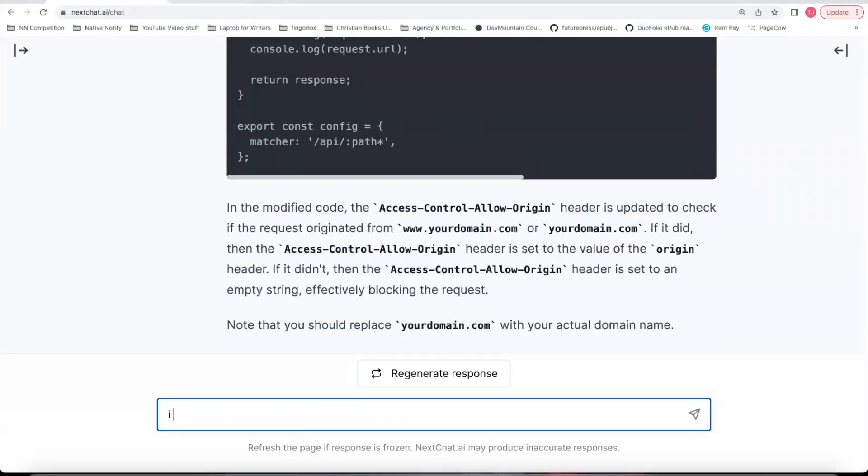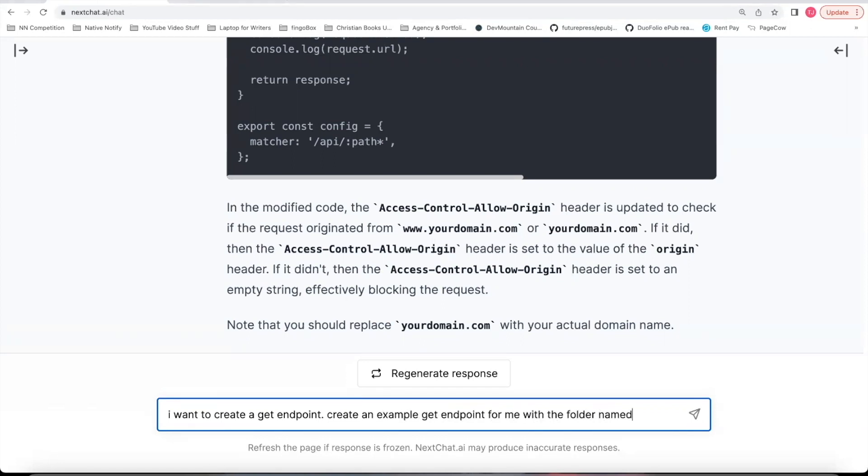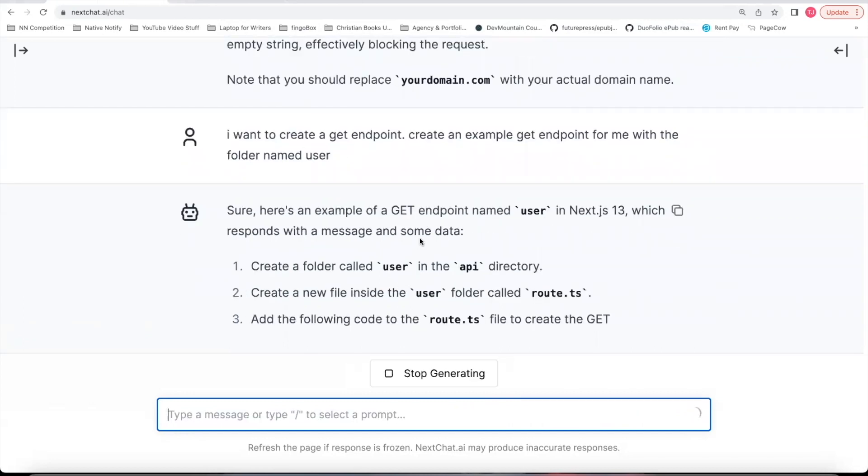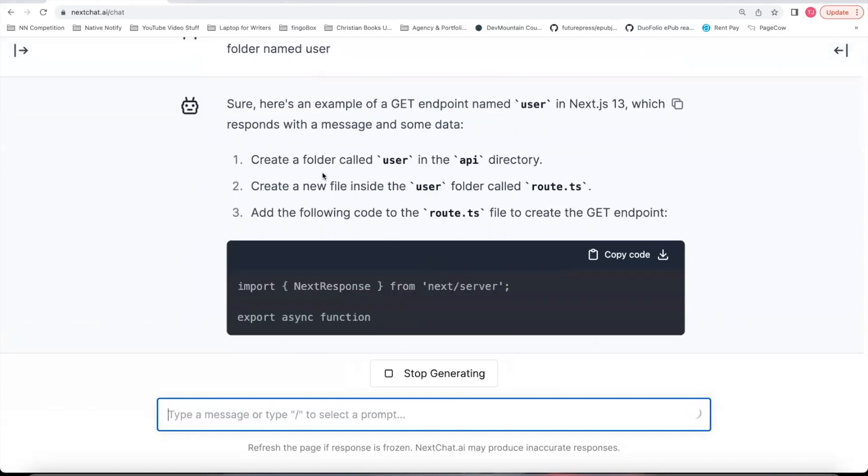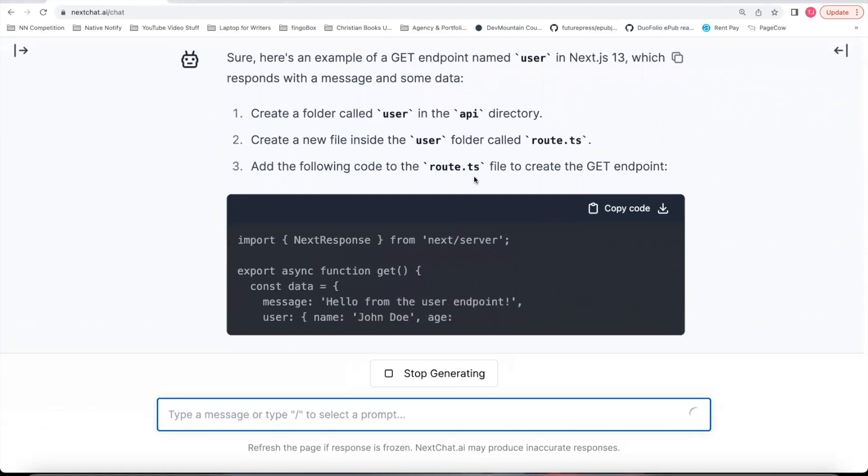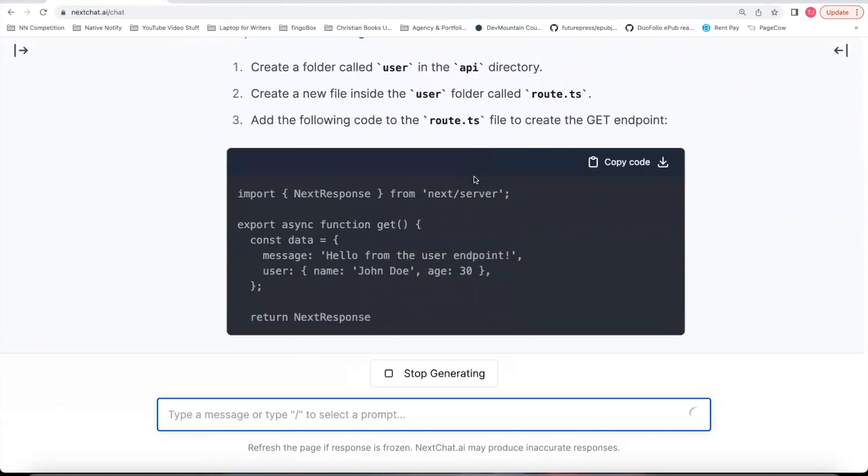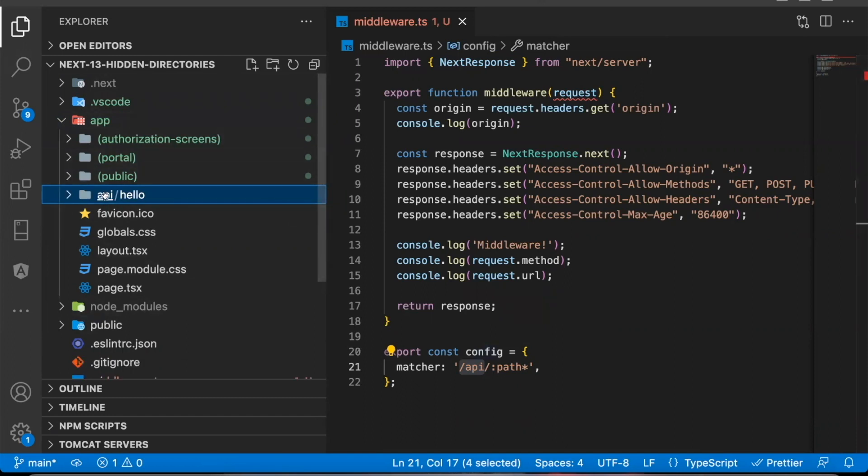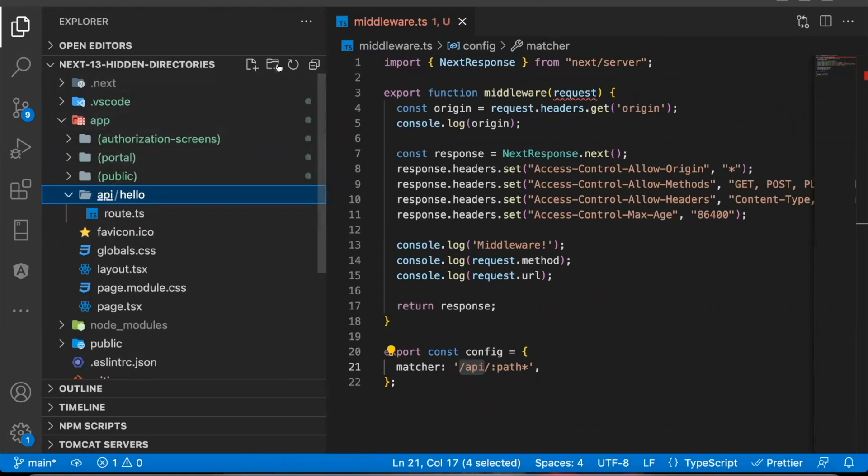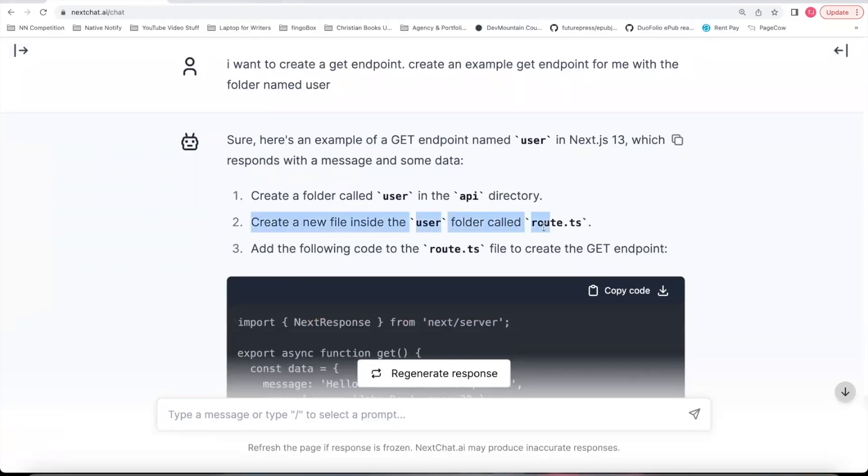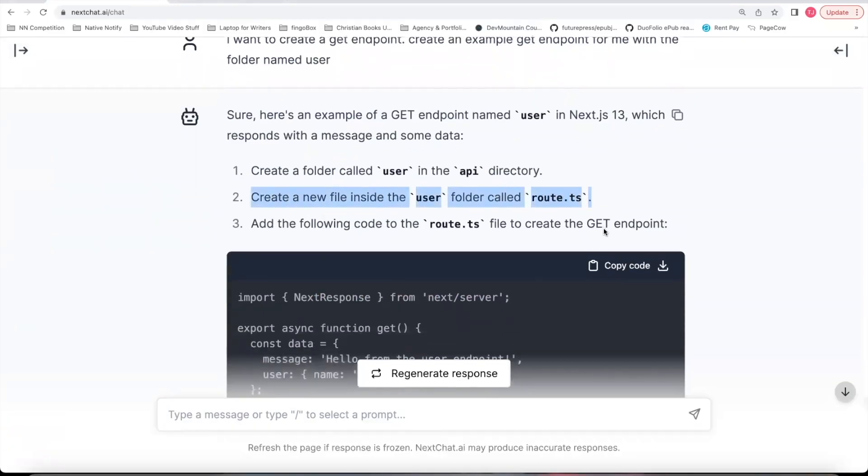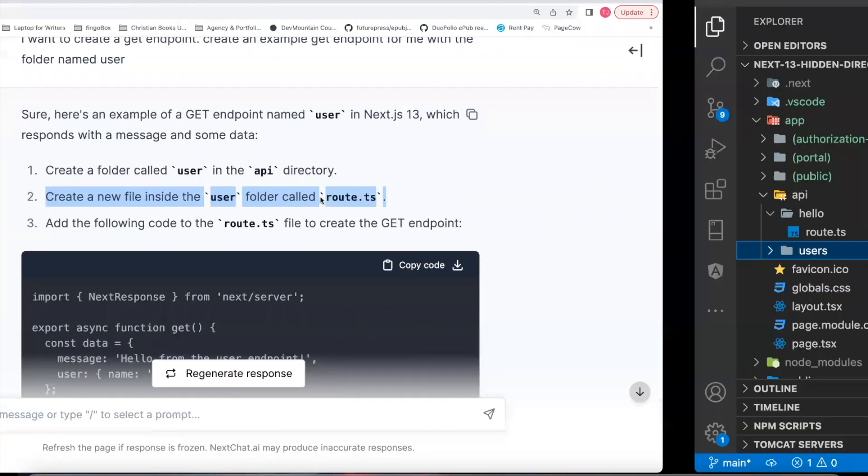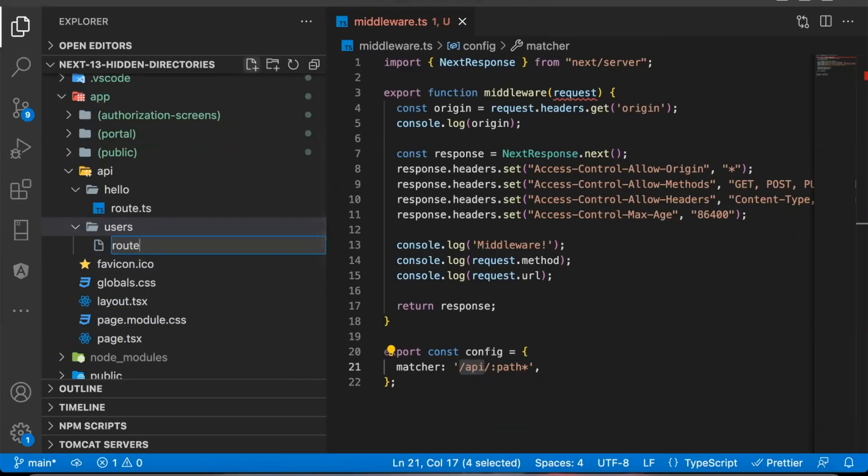All right, so now let's ask, I want to create a GET endpoint. Create an example GET endpoint for me with the folder named user. So it starts telling you the steps you need to take. The first step is create a folder named user within your API directory. So if you're creating a Next.js project after Next.js version 13.2, you'll notice there's automatically an API folder in your app directory. Within there, that's where you would create your folder. Call it users. Step two is it says within the user folder, create something called route.ts.